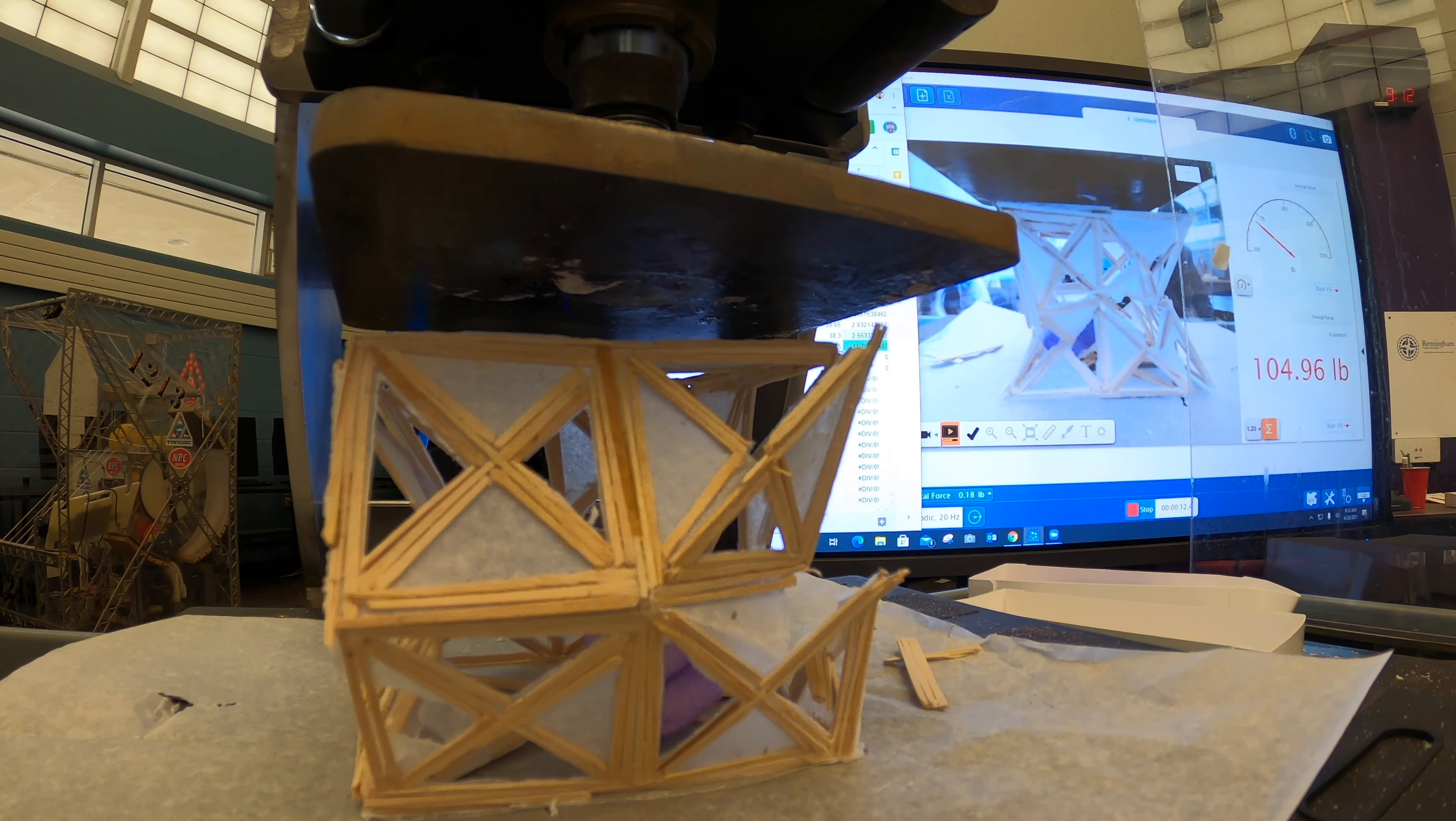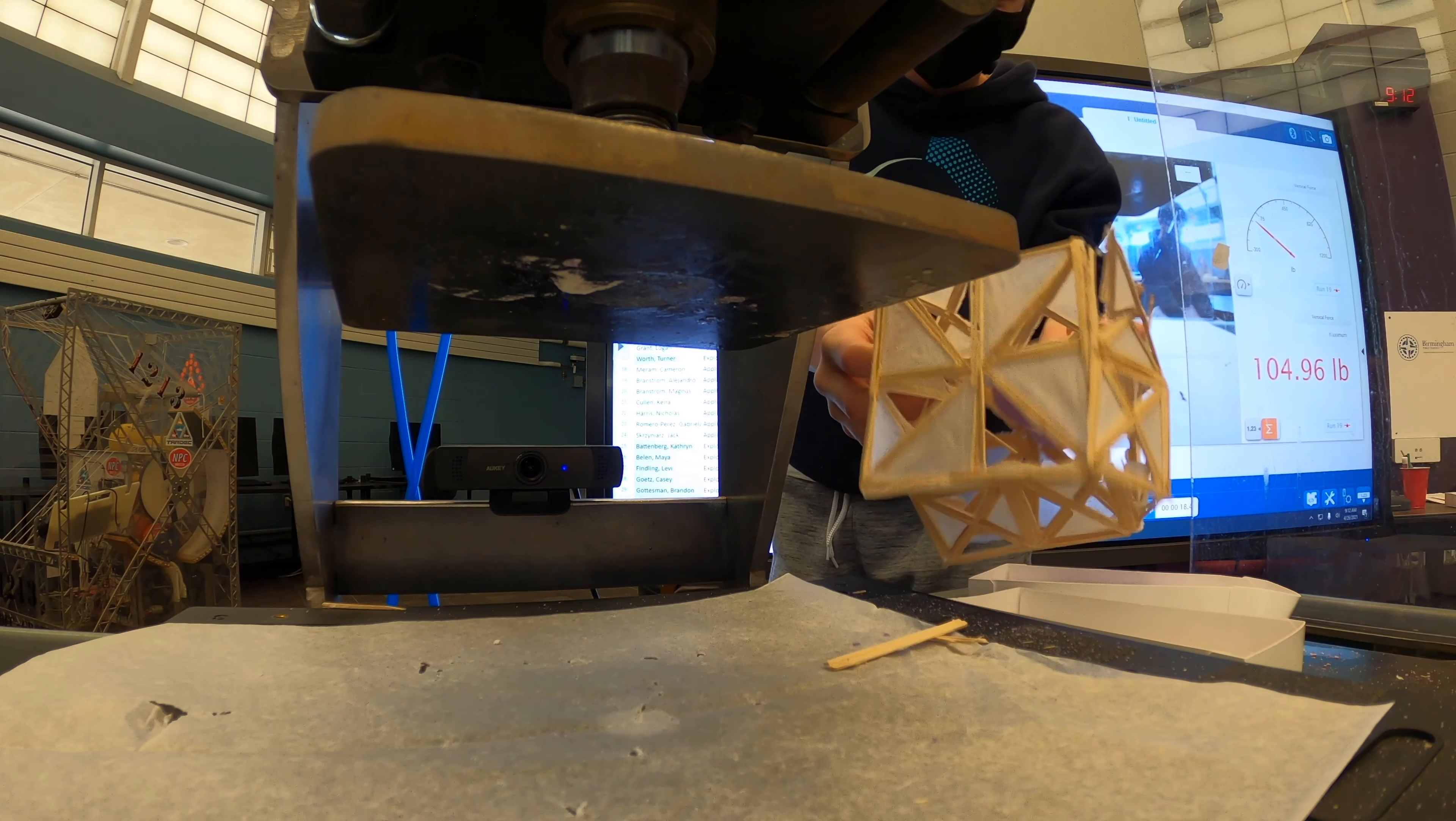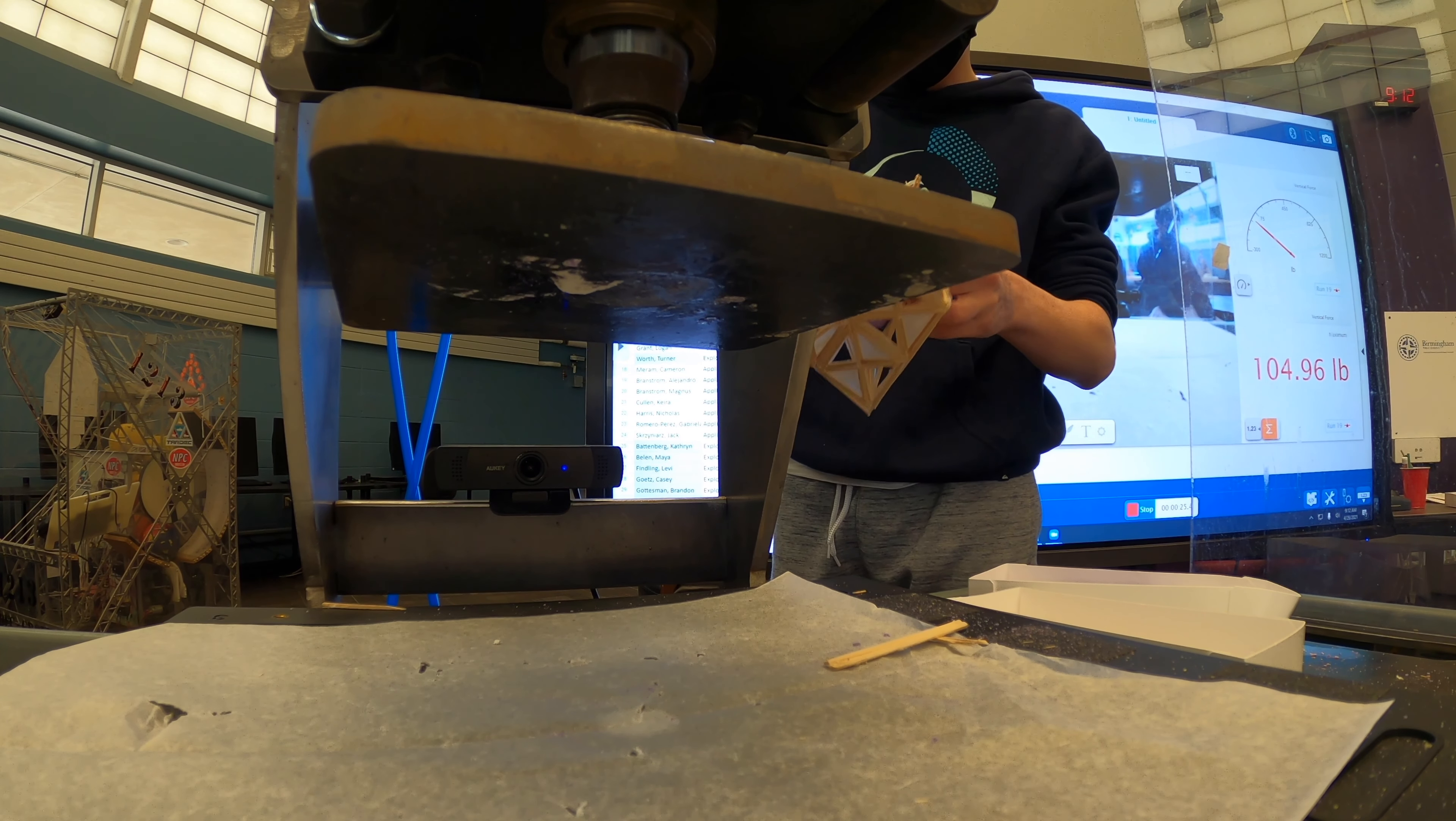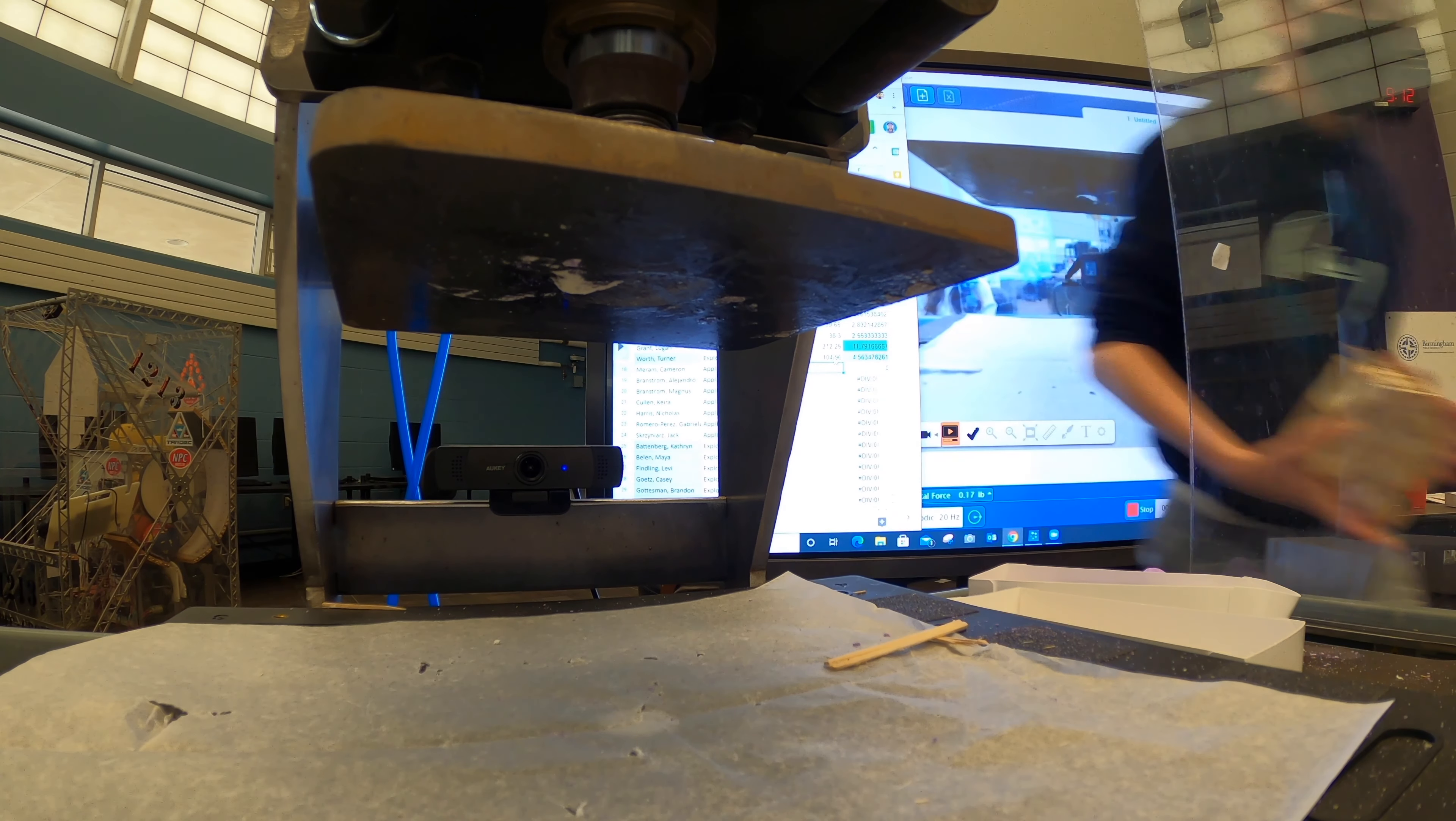Okay, 104.96. That was a great crunch. Good job. There we go. He's safe now.